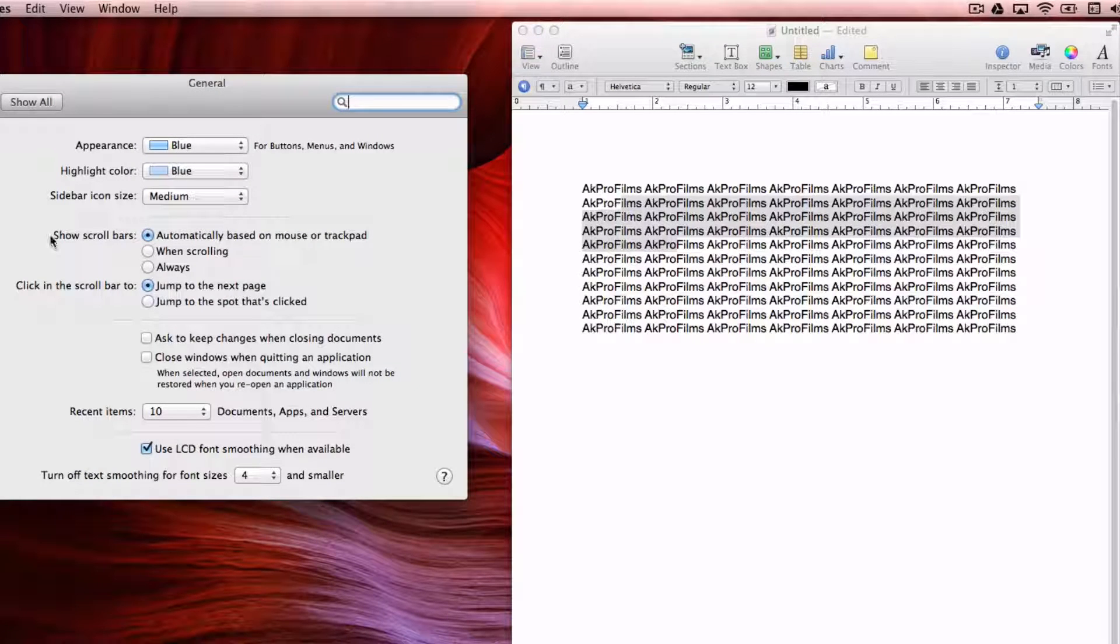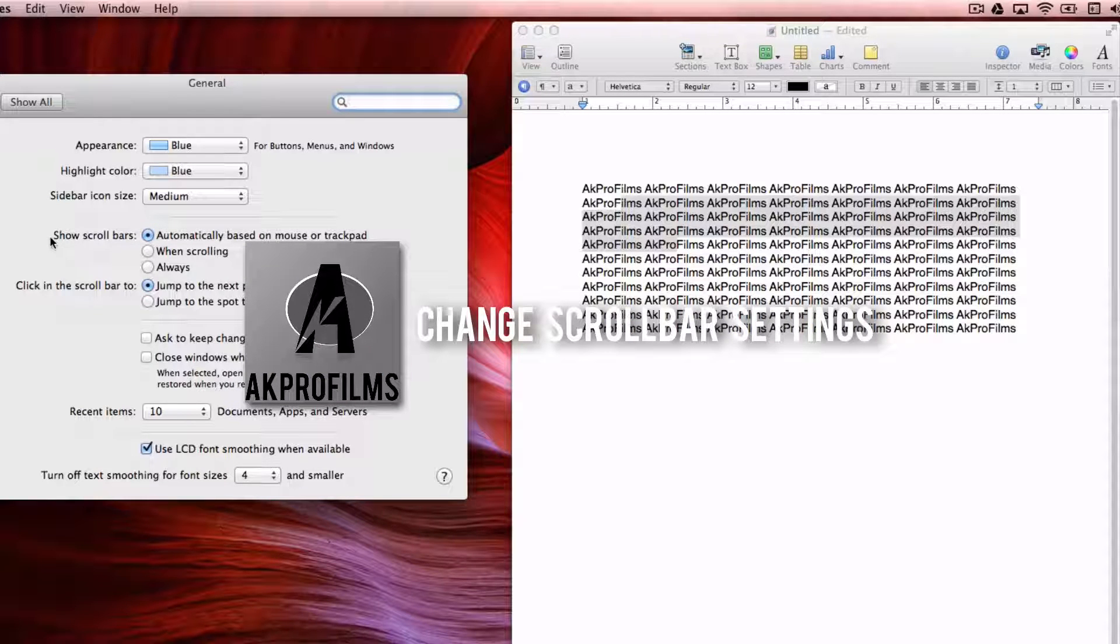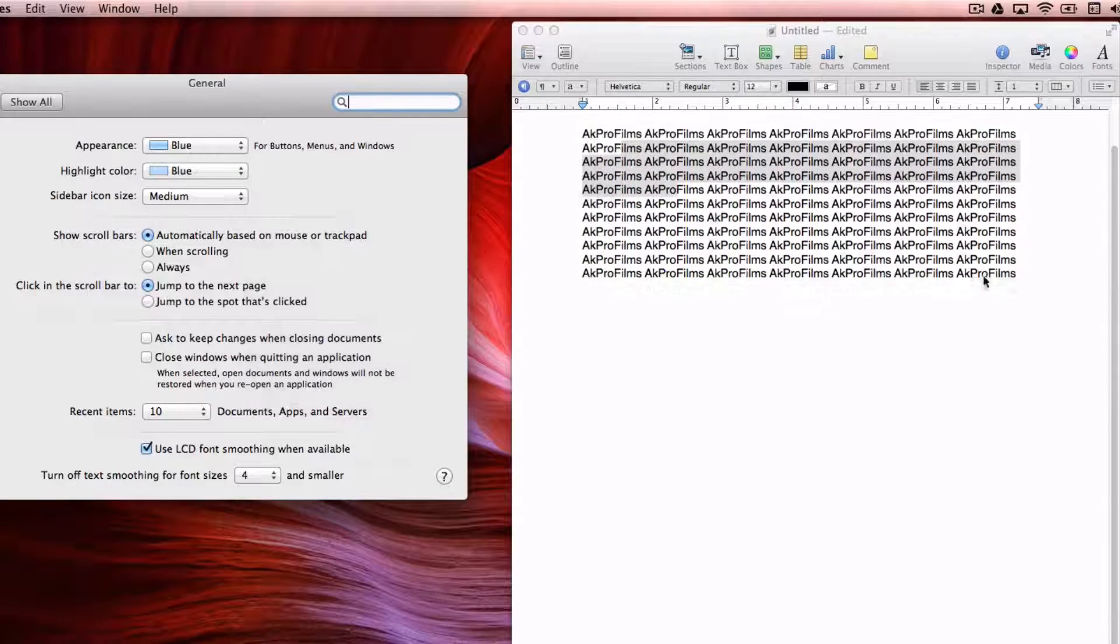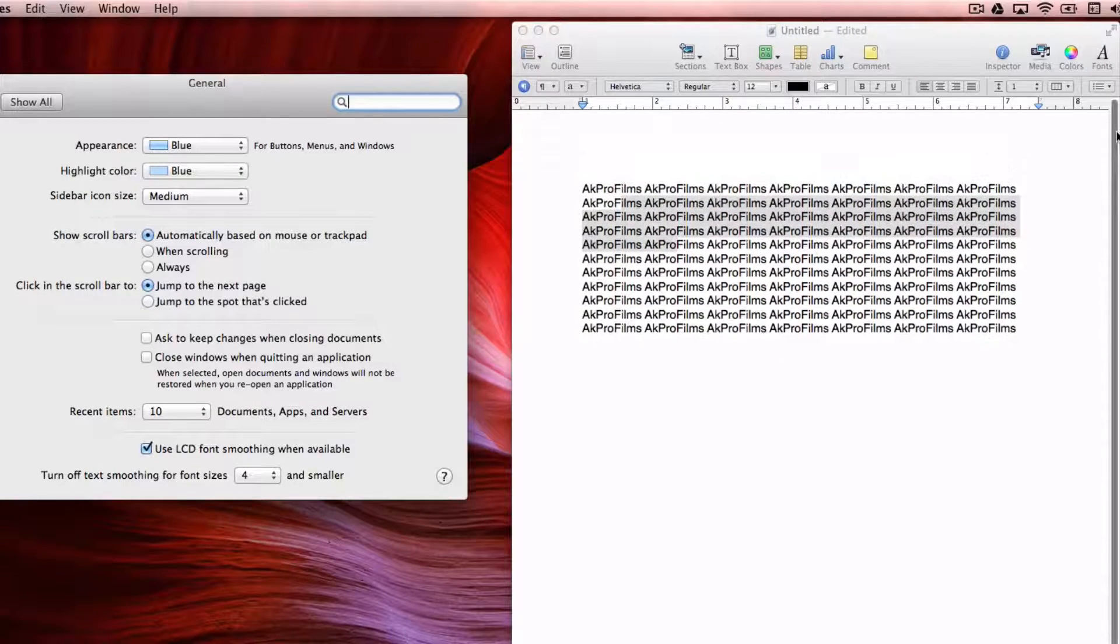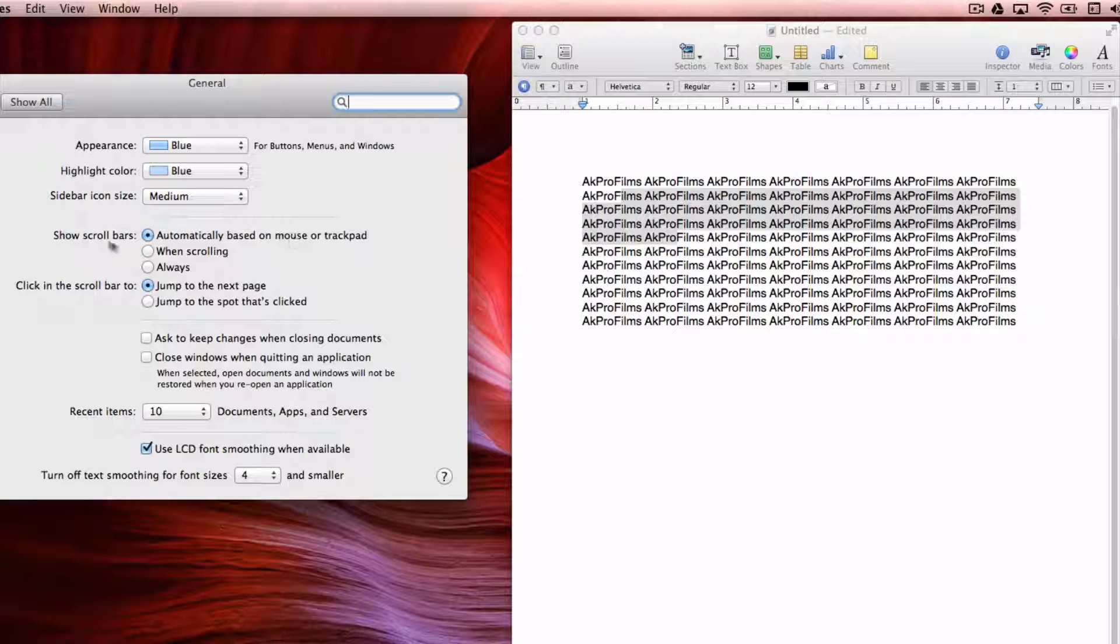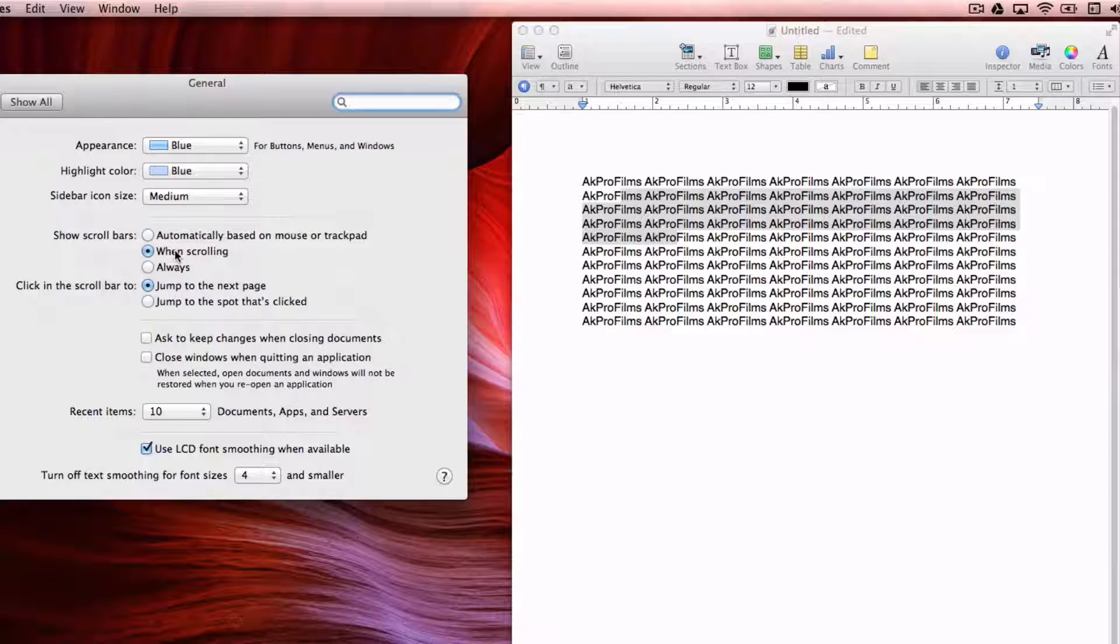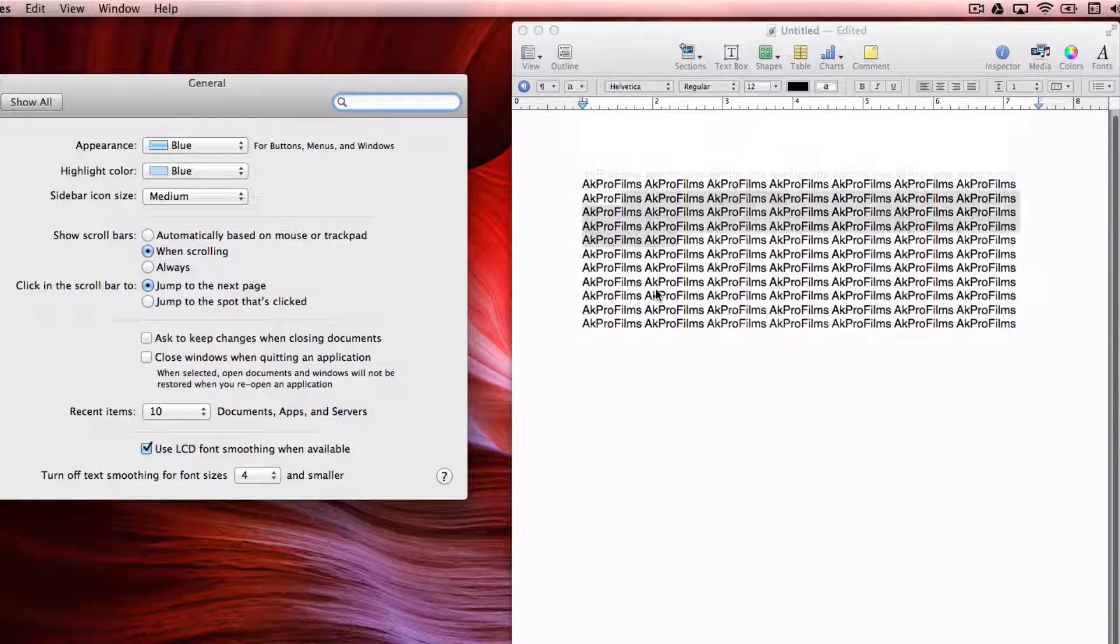Now for the final Mac customizable tip, I will show you how to change your scroll bar settings. So when you scroll, how the scroll bar over here will function. I have it automatically based on the mouse or trackpad. You can have it set to when scrolling, they'll show up. So when you're scrolling, they'll show up.